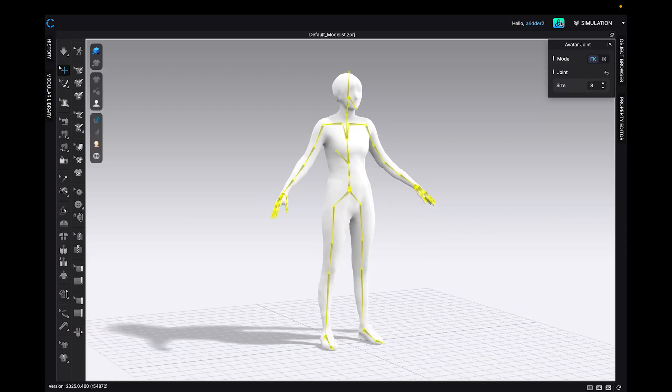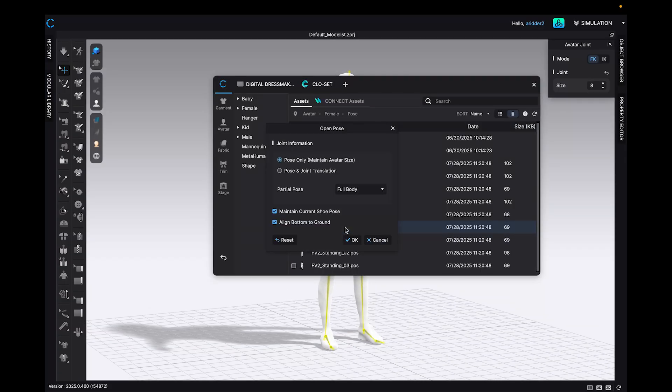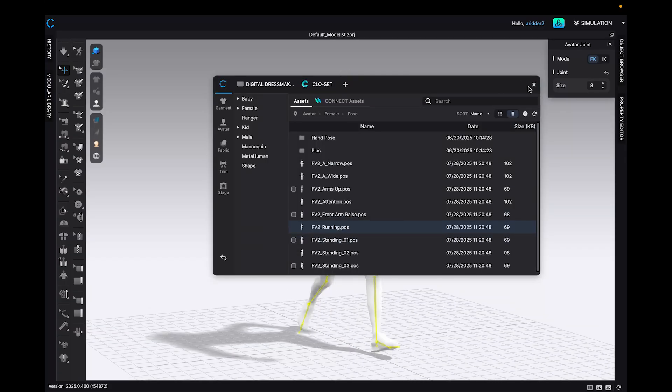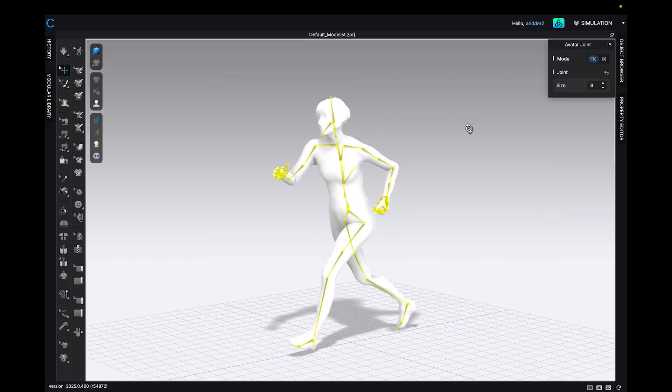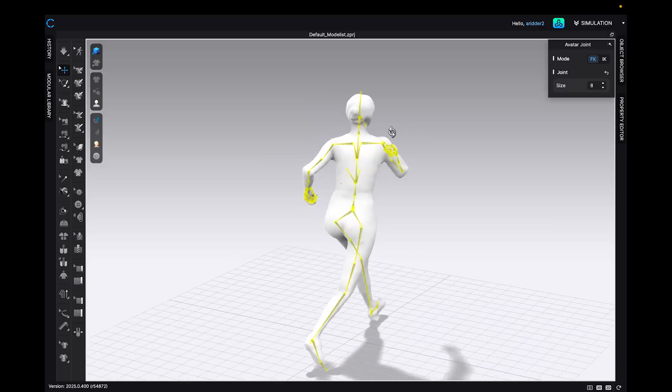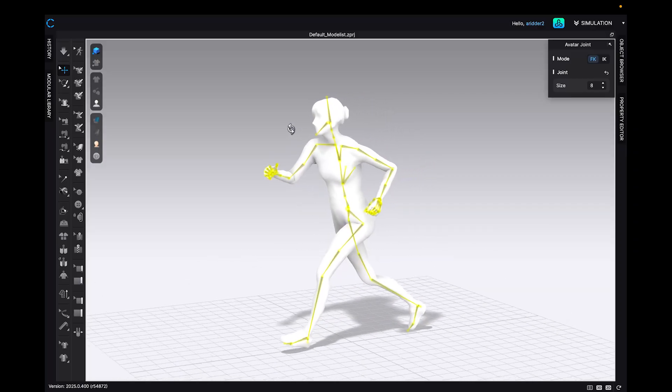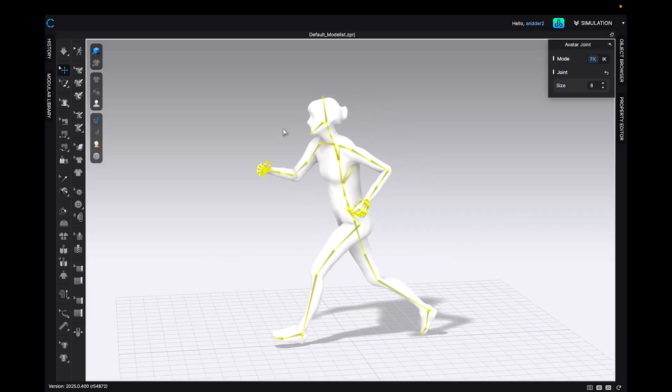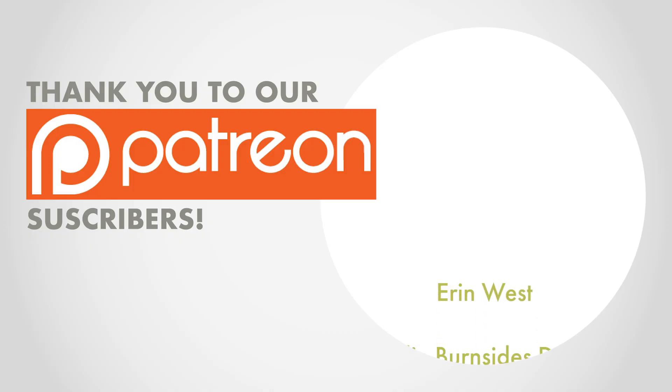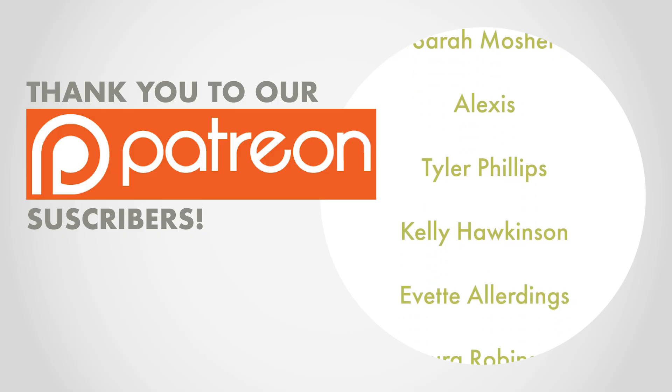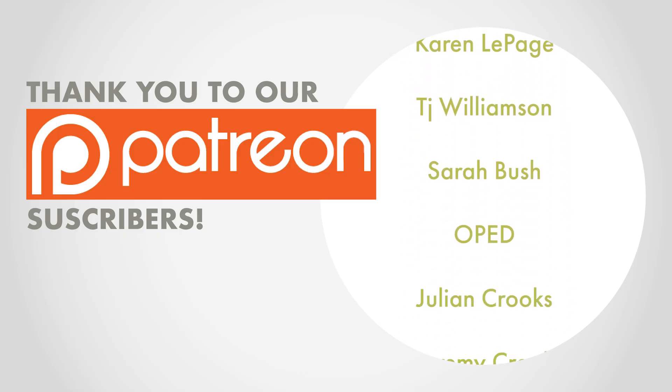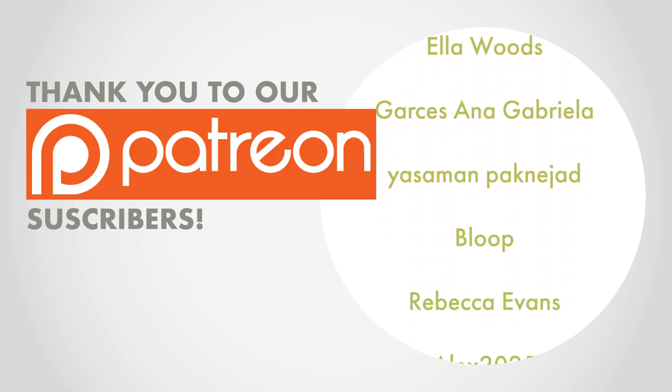And as always, in Clo, trust your patterning skills, double check the measurements on your patterns, because this process isn't perfect, although it is very helpful. Thanks for watching, and let me know if you have any questions in the comments.